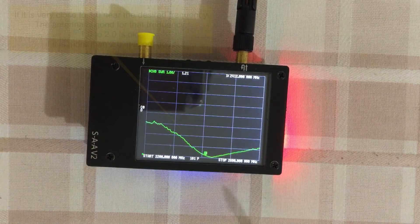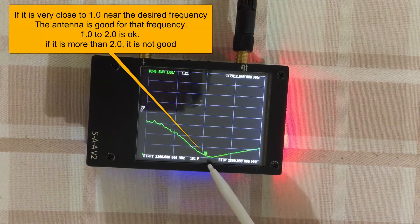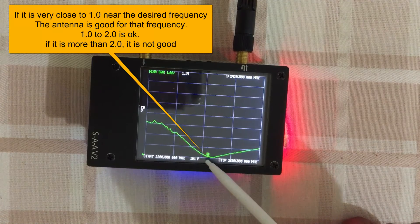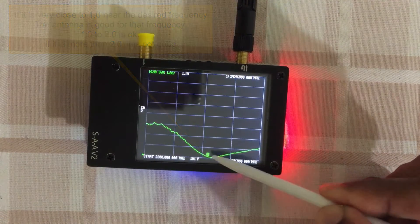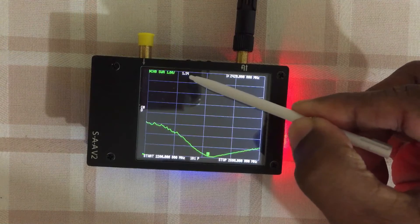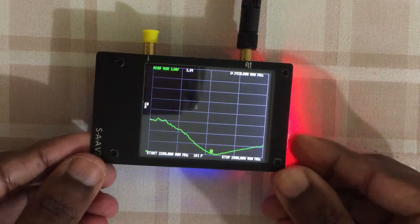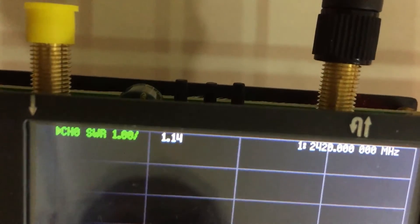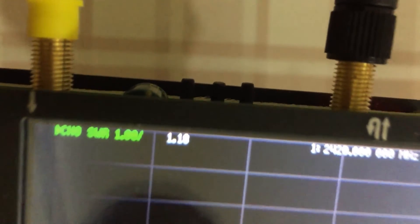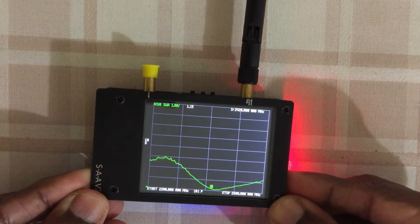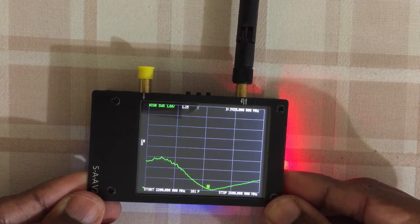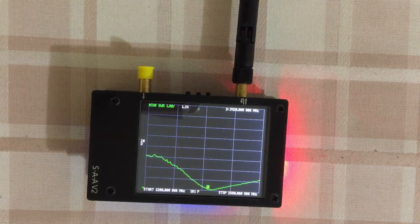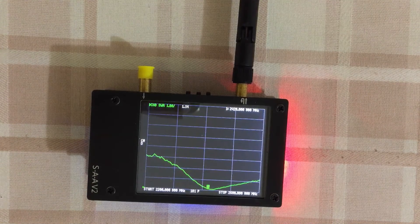Now as we can see, around 2.4 you can move it like this. The SWR is one point one something. So this is a good antenna for WiFi. In this way we can check any antenna whether it's good for the particular frequency.